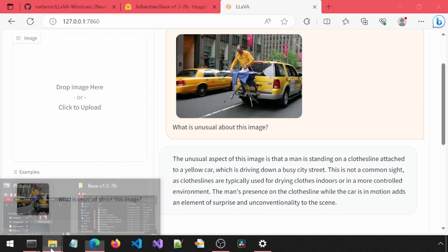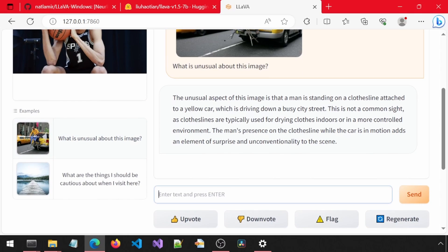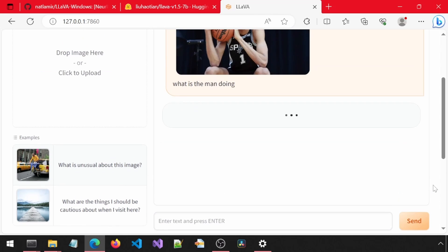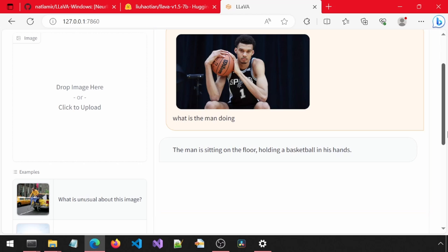Now let's try out the Wemby picture and ask it what the man is doing. Skipping ahead. Looks like that worked. Great.